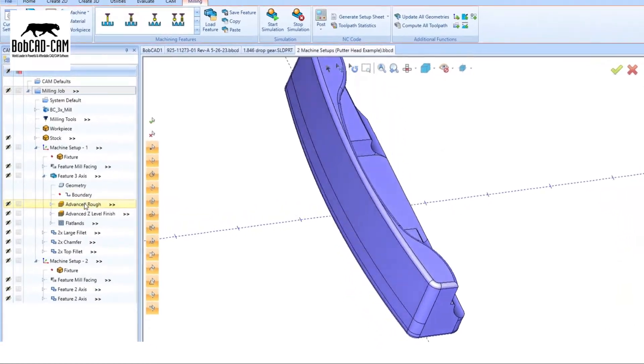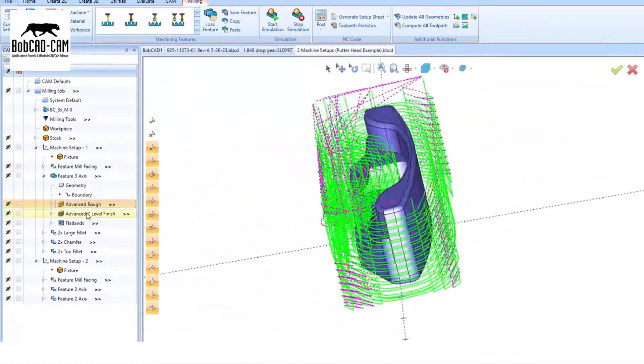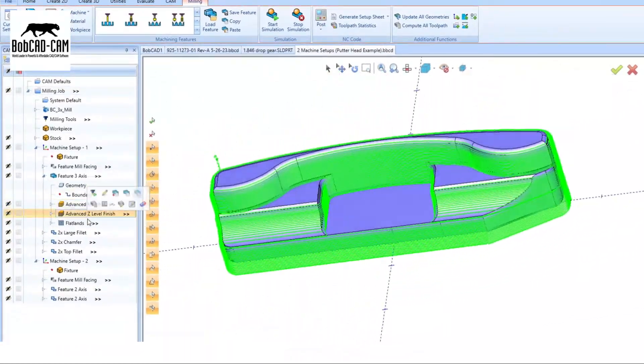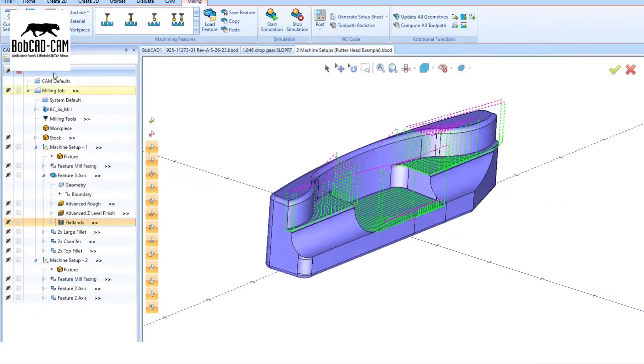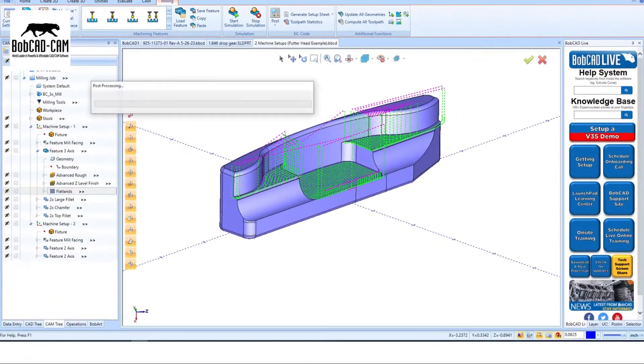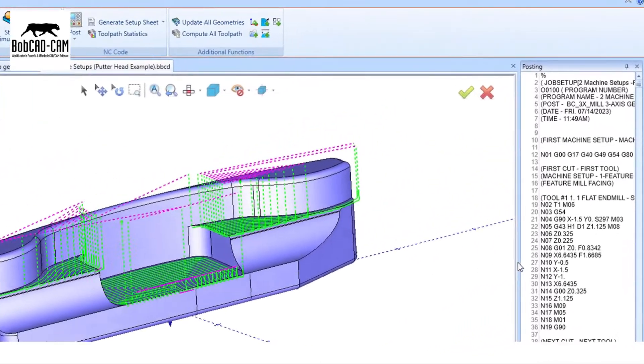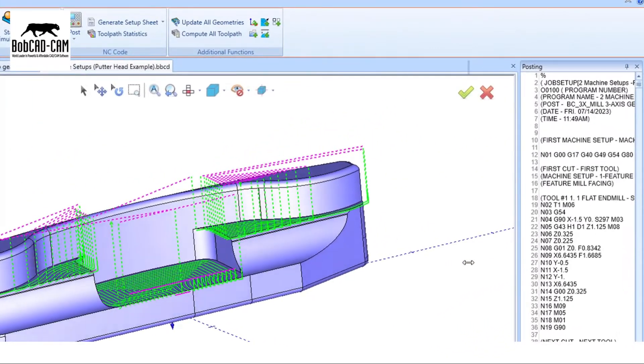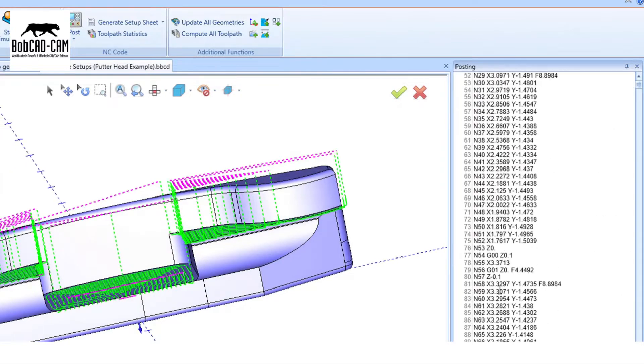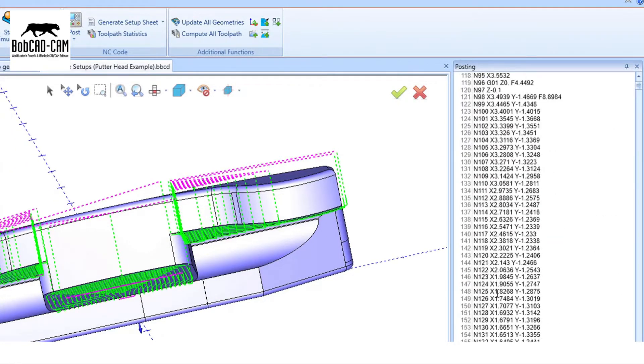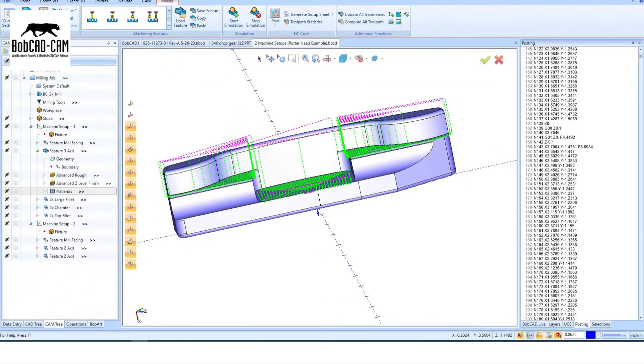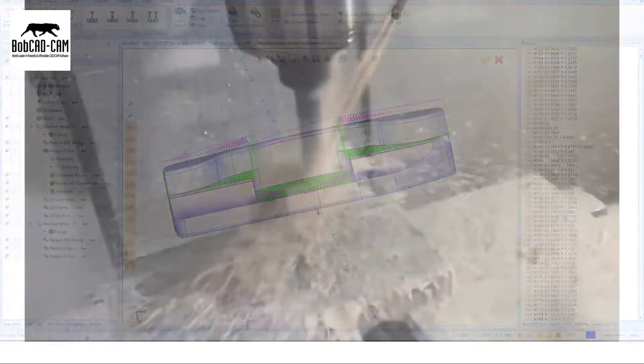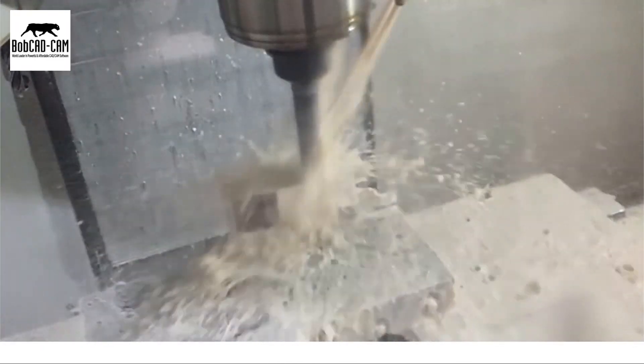Our software provides exceptional functionality that can save you time and enhance your machining processes. Say goodbye to outdated software and limited programming strategies. Our software offers advanced cutting strategies such as high-speed machining, rest material roughing, and high-quality finishing.